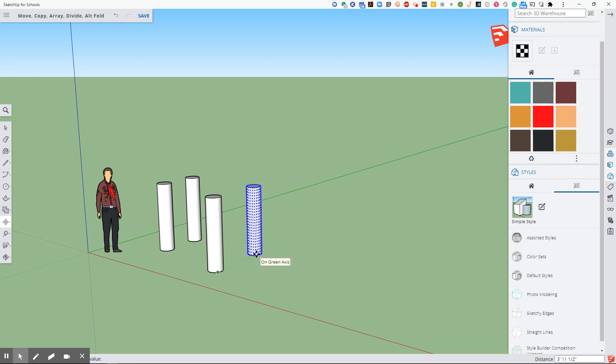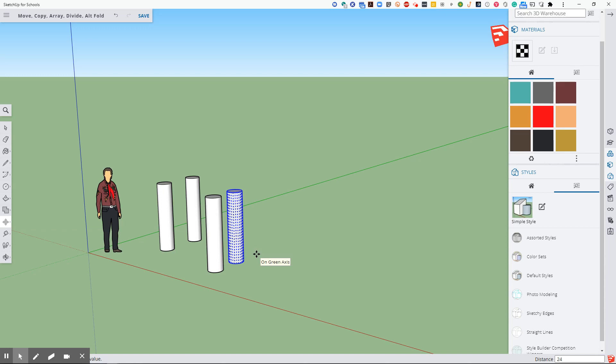In that direction, notice that I'm in the green X direction and then 24 and then enter. That is spaced exactly 24 inches apart. The main key is that I am not hitting escape or deselecting. I left that blue. So I made a copy, left it selected.